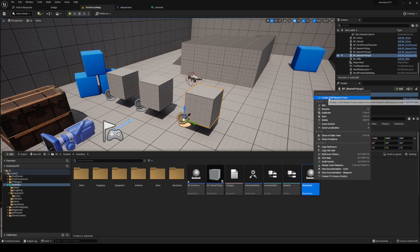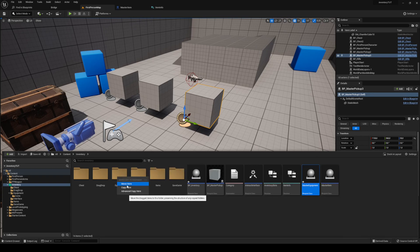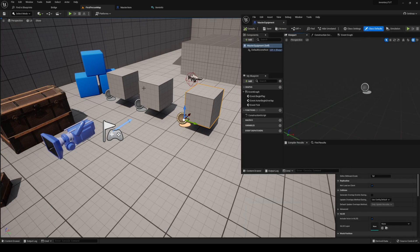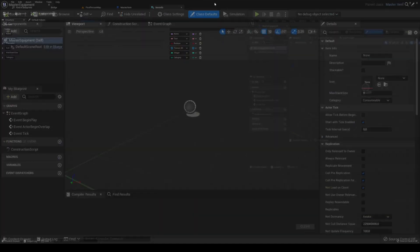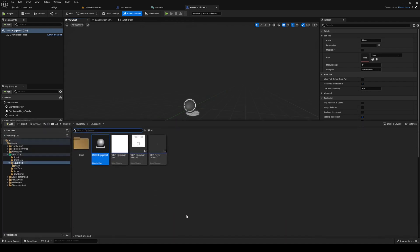This child is going to be called 'master equipment'. Move it into your equipment folder and open it up. It will have all the properties of master item but is also going to get some new things added to it.